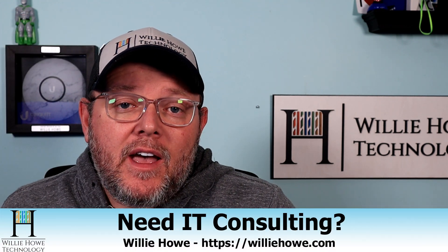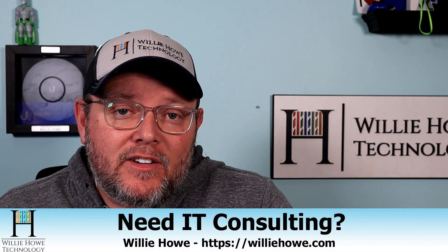If you need IT consulting, go to williehow.com, click the Hire Us button or the Contact Us link, fill out that information, and someone will be in touch with you as soon as possible.